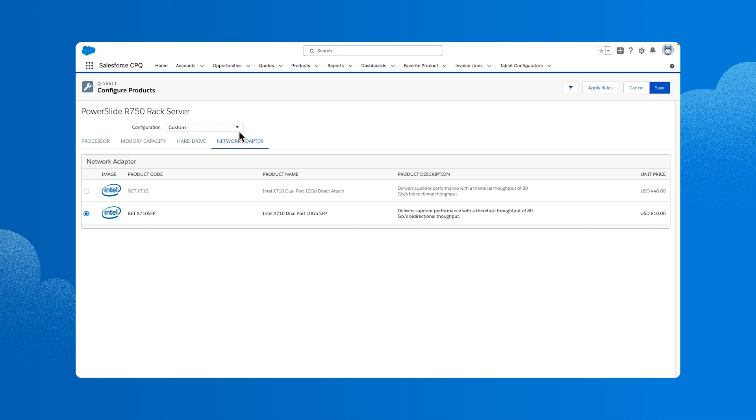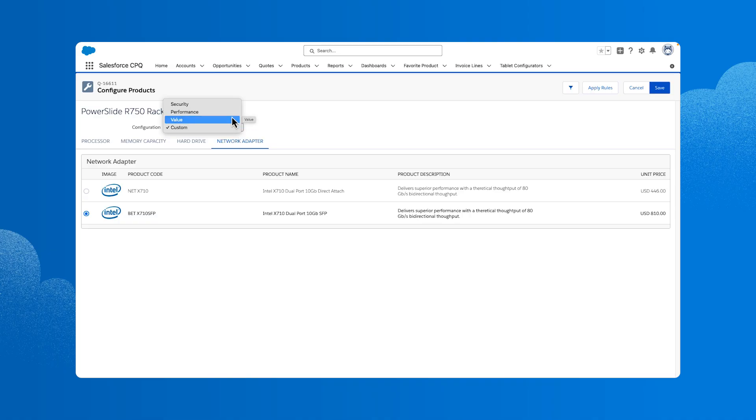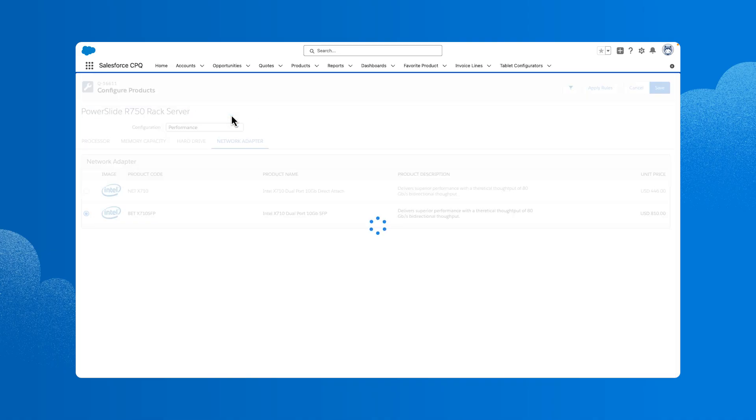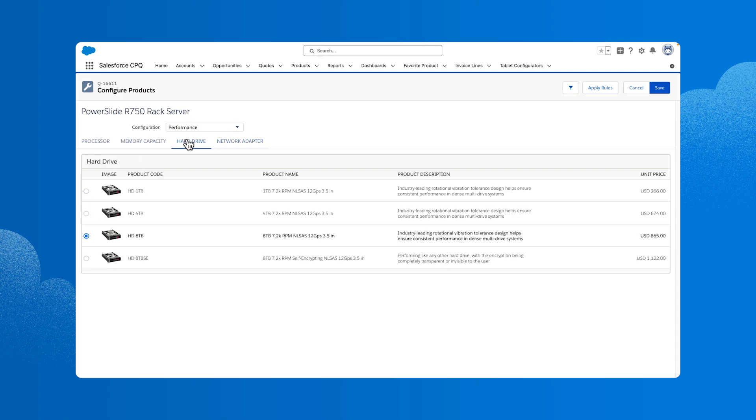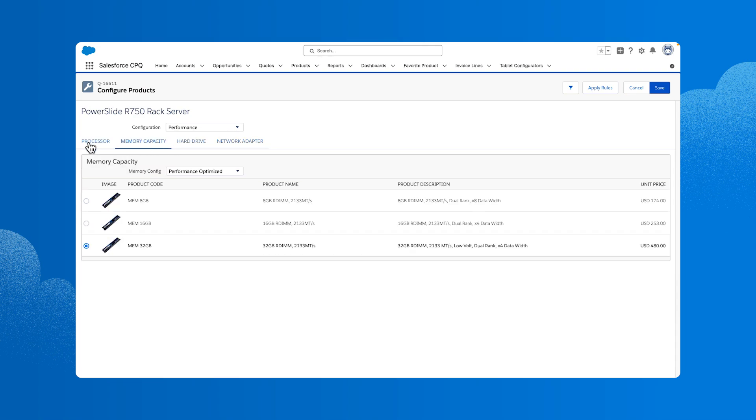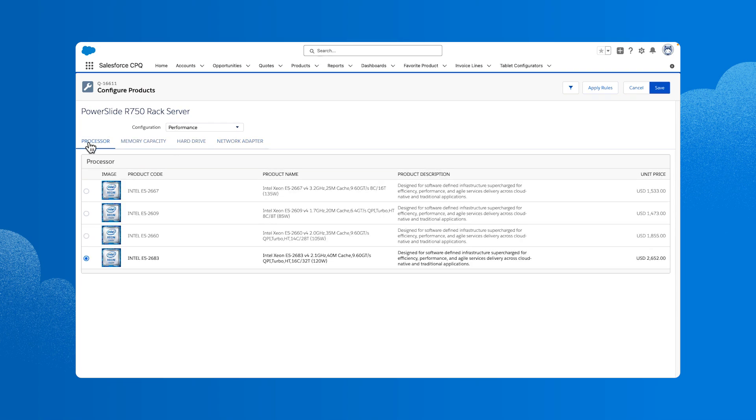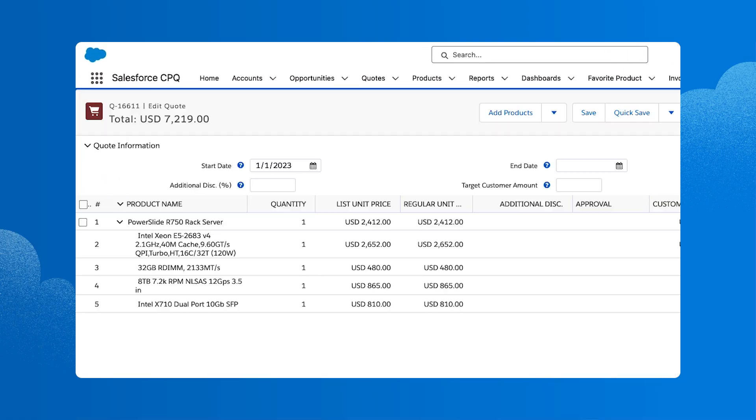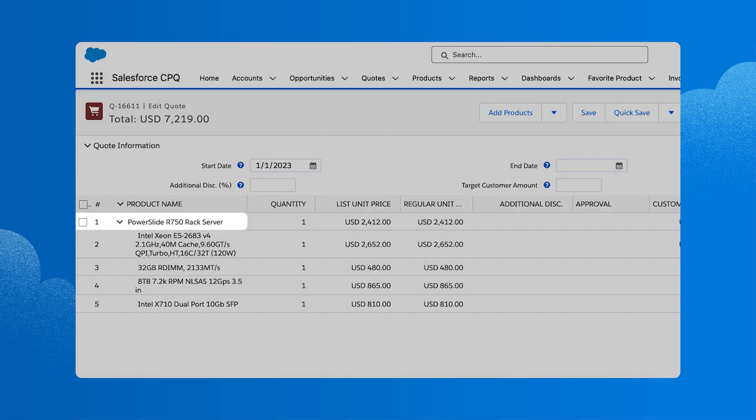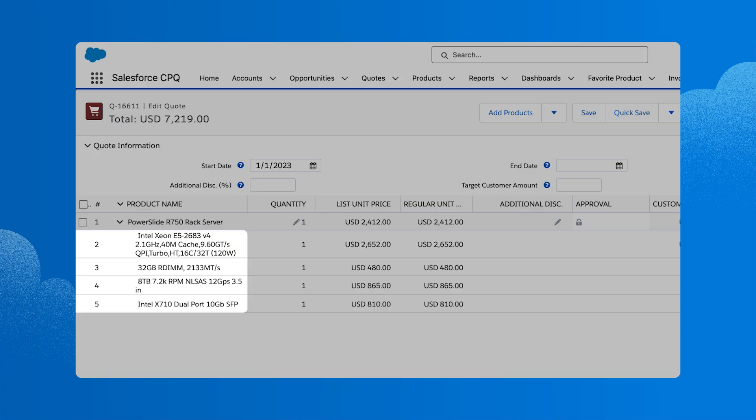Above, we have the configuration attributes. Bundles don't need to have these, but they can be helpful if you need to capture additional details. For example, to ensure the right version of a product is selected, let's choose Performance for the PowerSlide server. Notice that we now see different options based on the product rules for the performance configuration for this product. Once satisfied with the configuration, we'll click Save and then land on the quote line editor page.